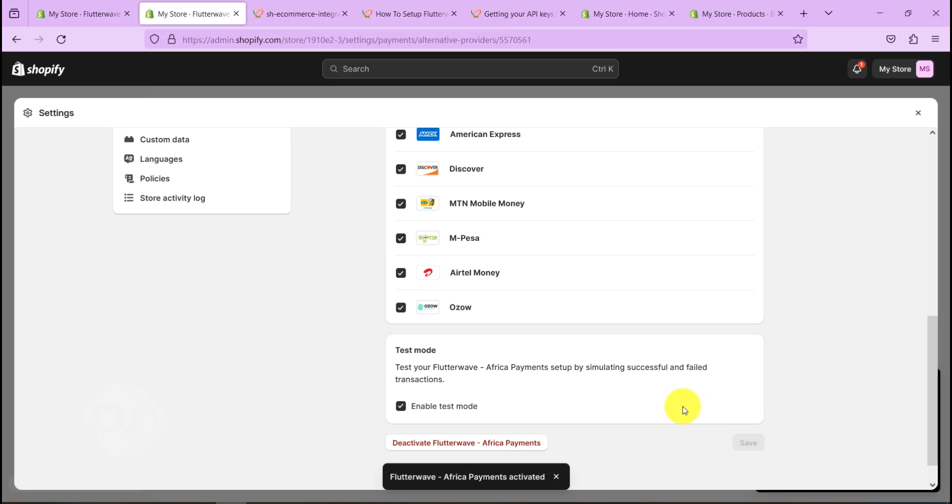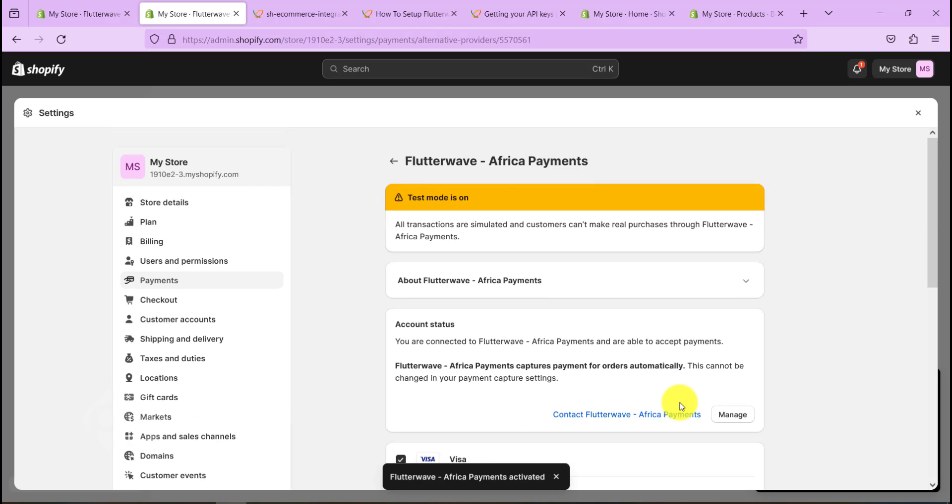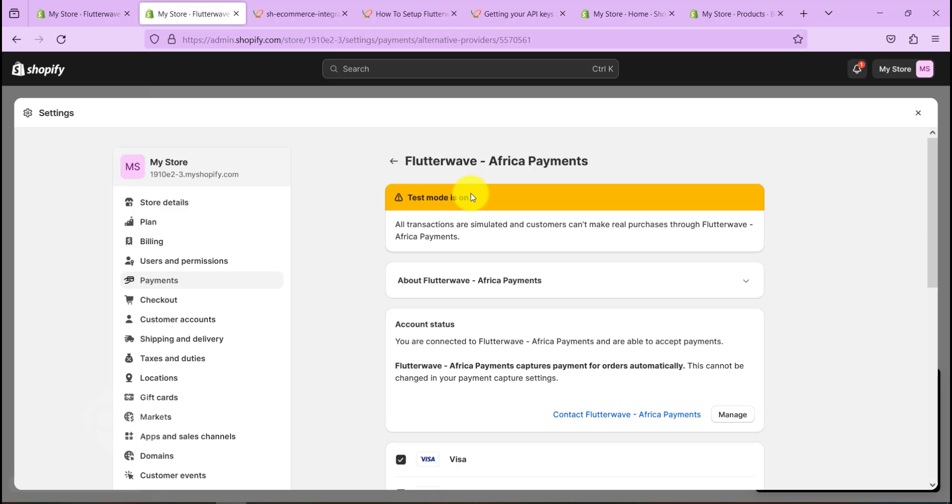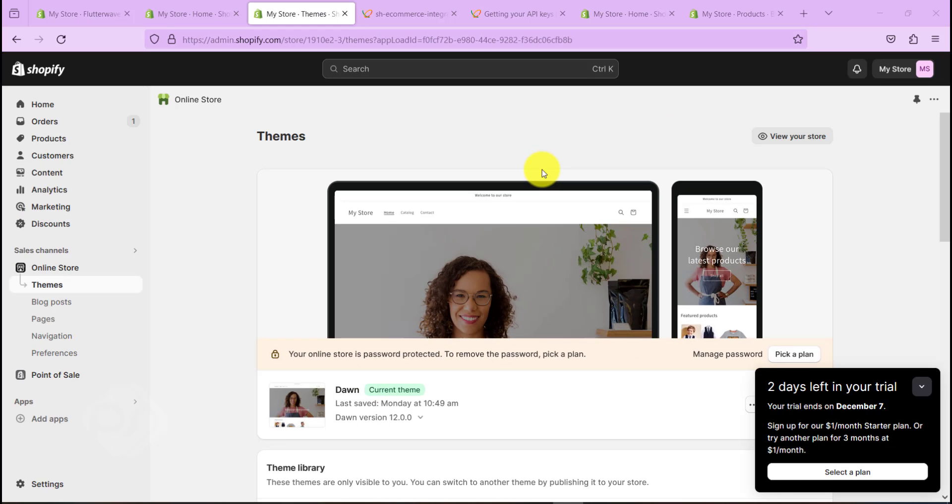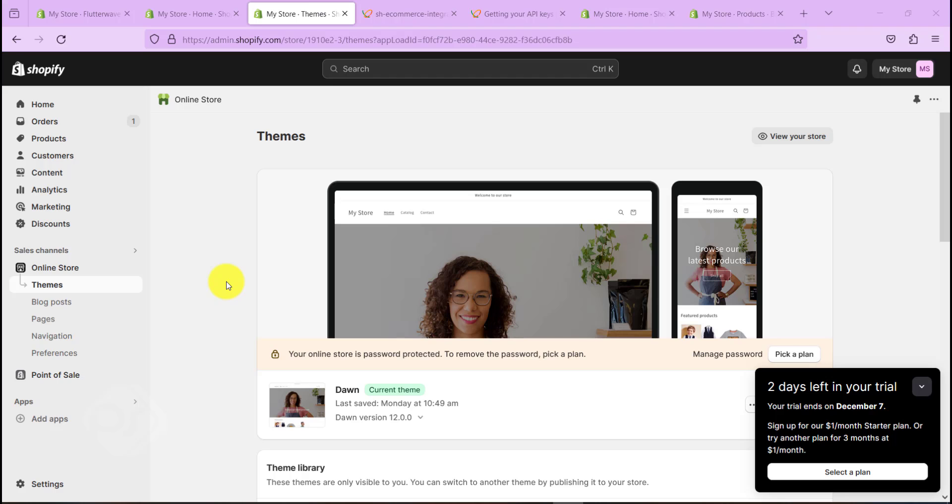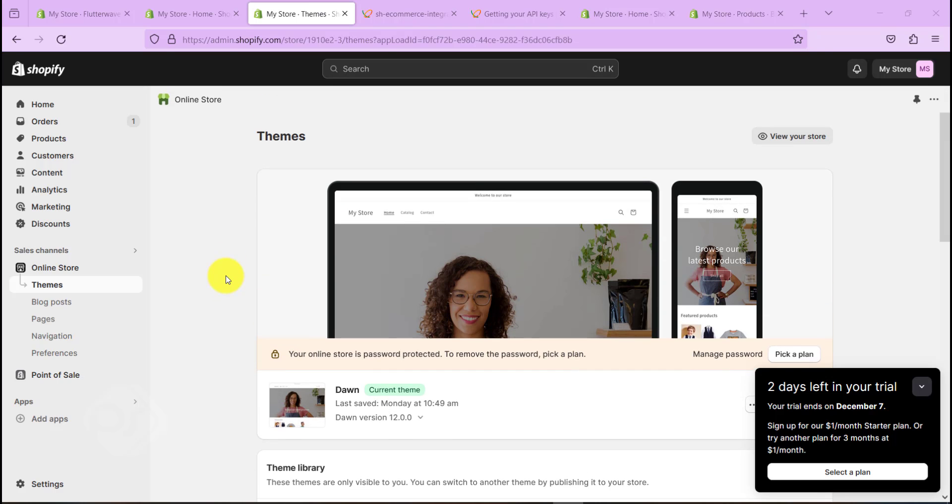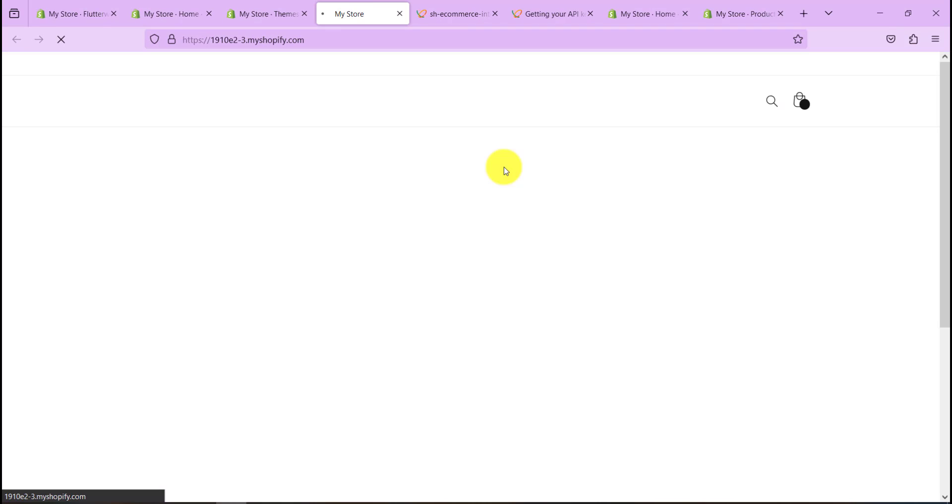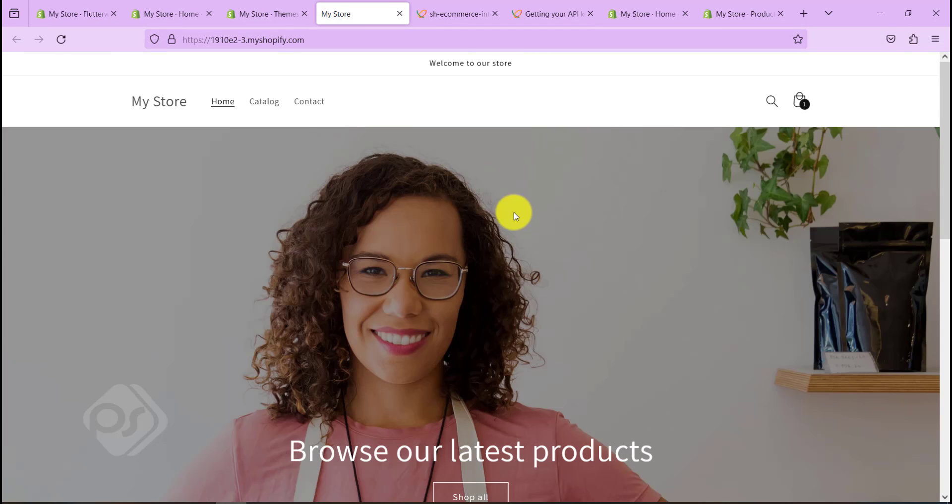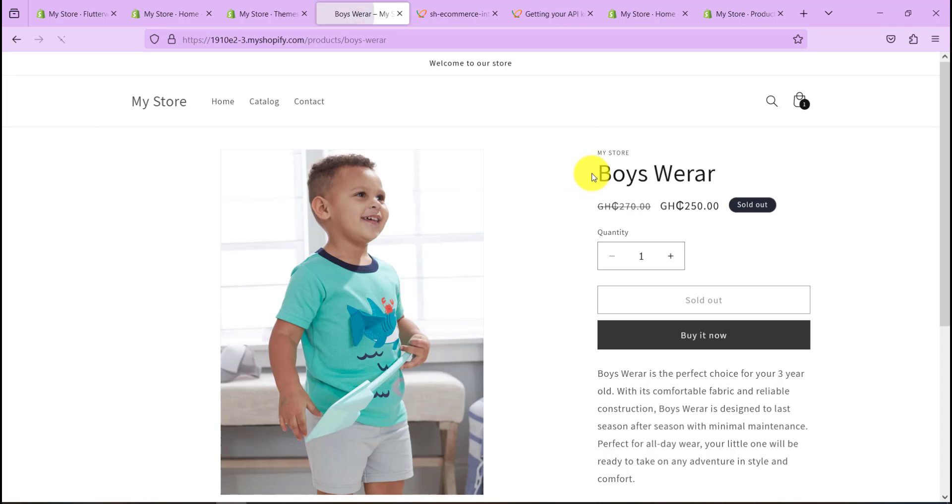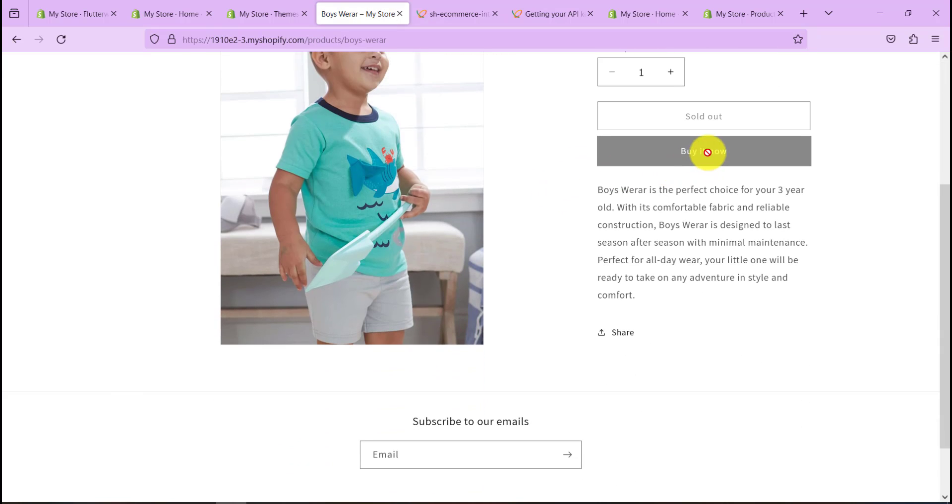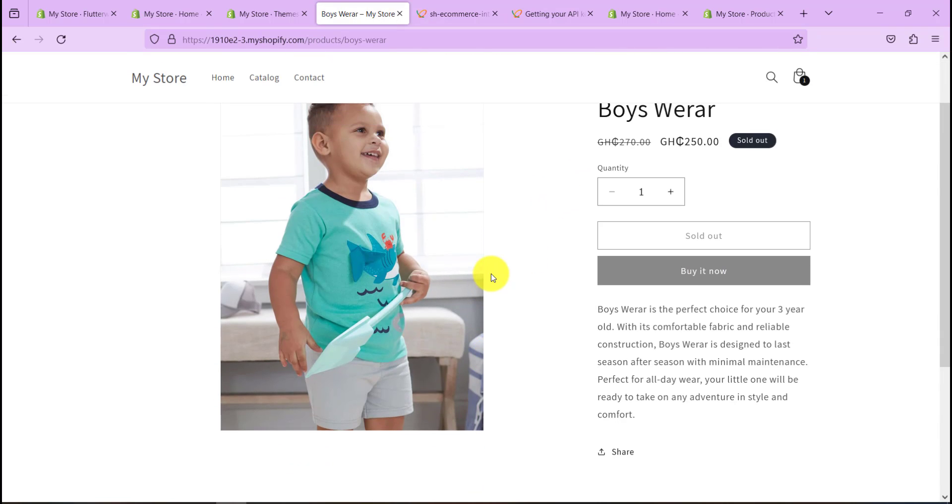And our test mode is now active as you can see in the yellow bar or banner over here. So we can just go ahead and test. I'm on my Shopify online store here, so let's just check and see if the Flutterwave test mode is actually working. Let's go to View Store. Now let's try and buy something from the store.